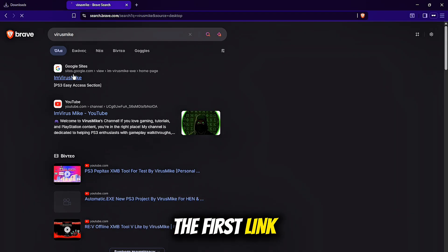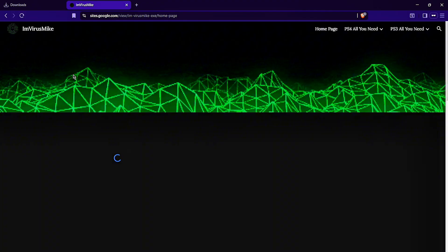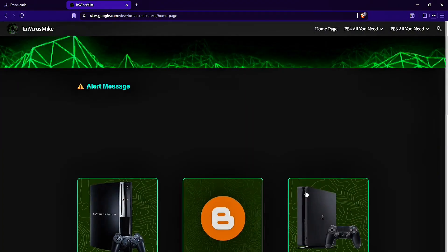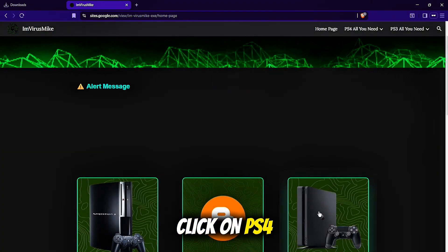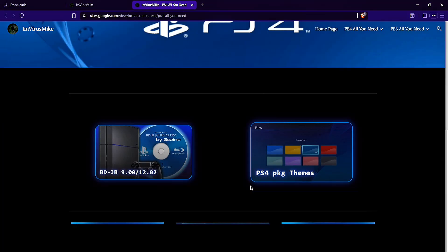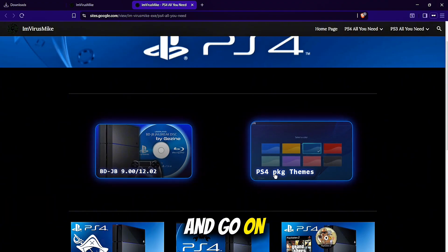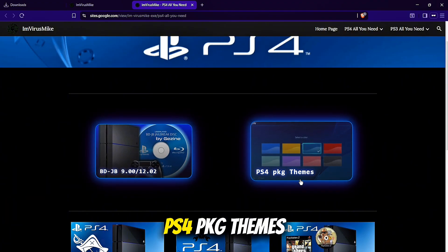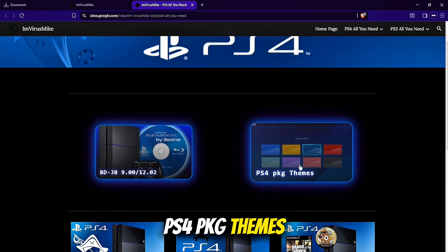Click here on the first link, click on PS4 Rematch and go on PS4 PKG Themes.